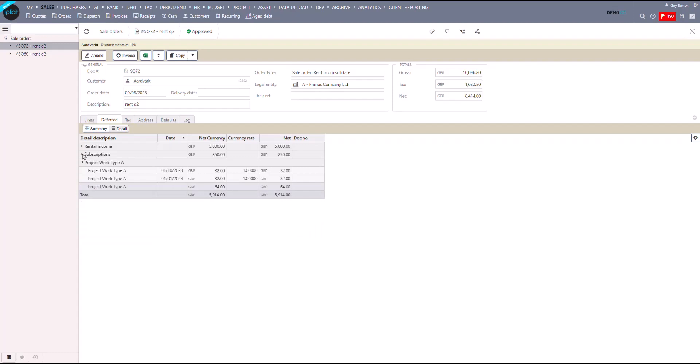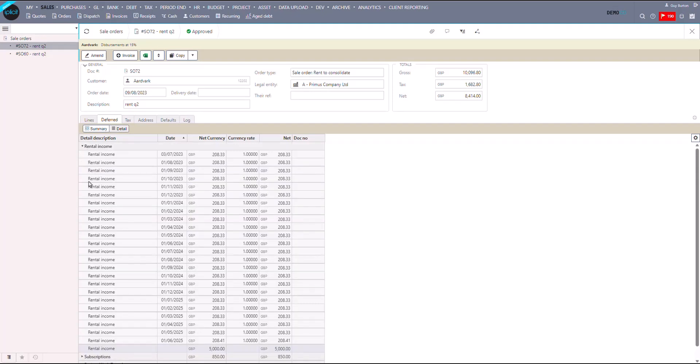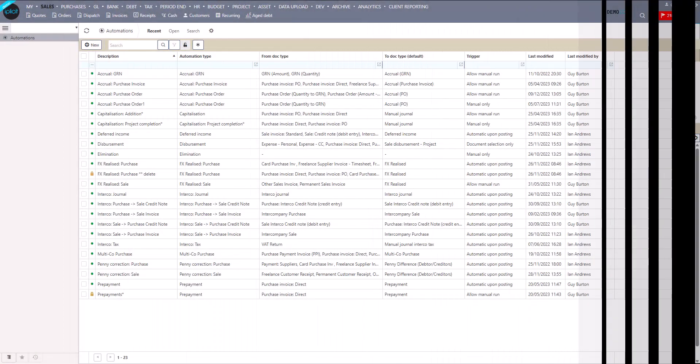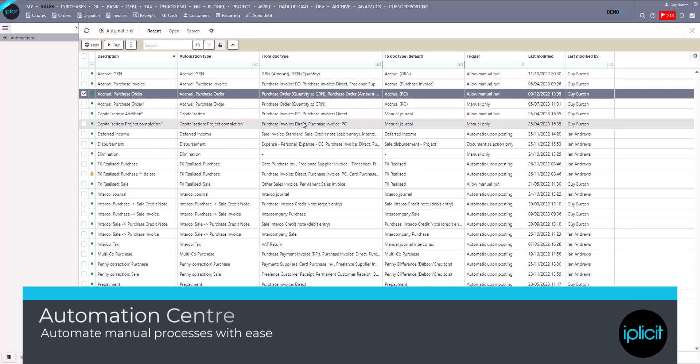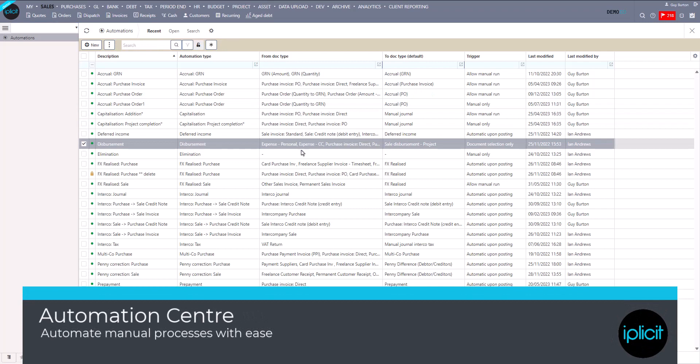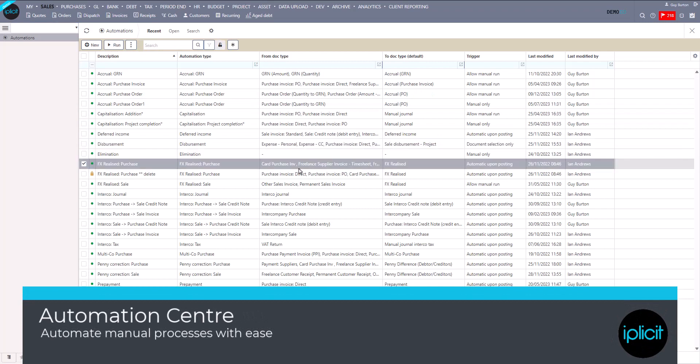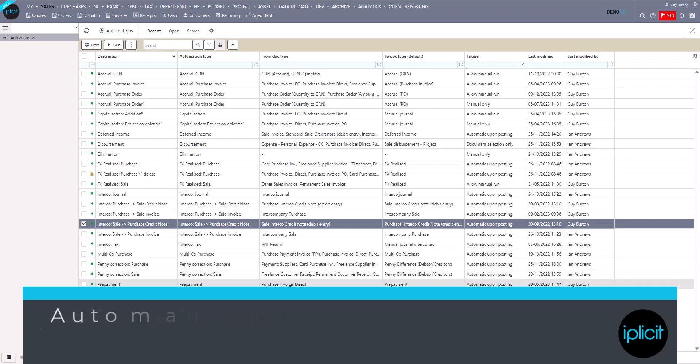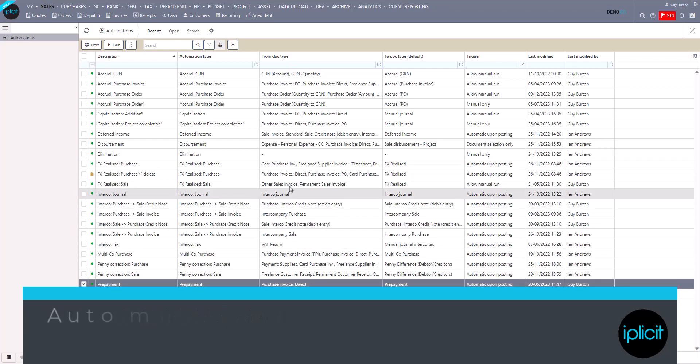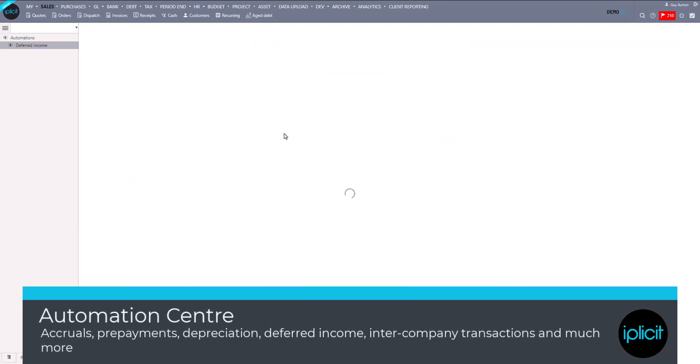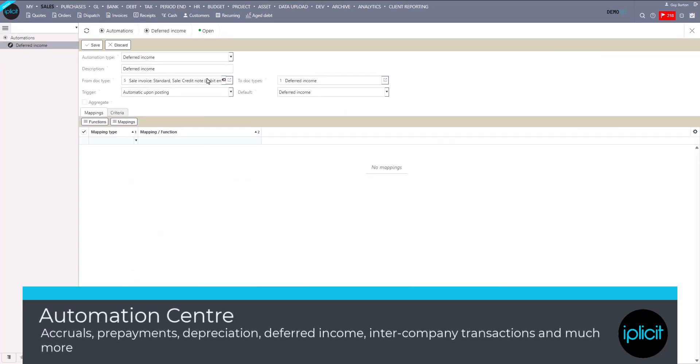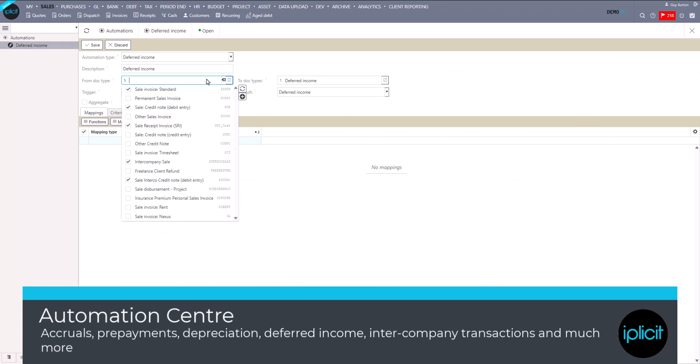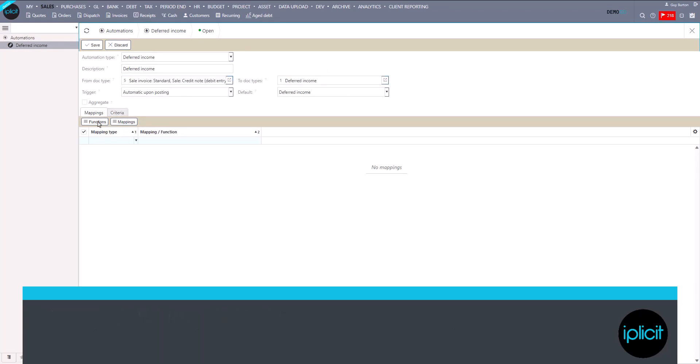To explain further, let's take a look at iPlicit's Automation Centre, the clever heart of how we save finance teams hours and days every month. The Automation Centre manages not only deferred income, but also accruals, prepayments, disbursements from our inbuilt expenses module, depreciation, amortization of your fixed and intangible assets, foreign currency gains and losses, and all of your intercompany transactions, postings, and eliminations, to name but a few.